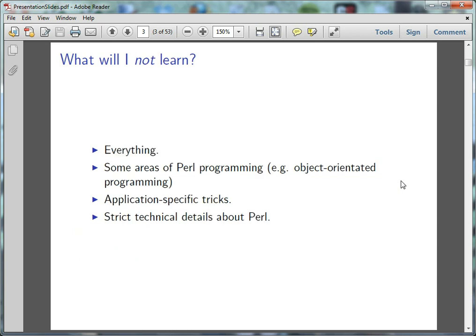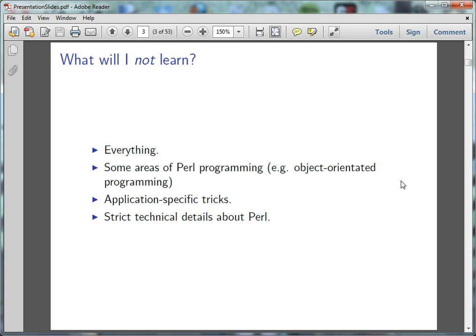I will not be teaching everything there is to know about Perl. I don't know everything there is to know about Perl, so I think that's a bit of a teleological truth there. I will not be teaching advanced concepts of programming or Perl programming in specific. I won't be touching things like object-oriented programming. I won't be dealing with data flow. I won't be dealing with web programming. I won't be going into application-specific tricks. I won't be going into other topics such as time complexity. And I won't be going into strict technical details about Perl. This is just an introduction. If you want to learn more, there are hundreds of sources on the web that you can go read or listen to on YouTube.